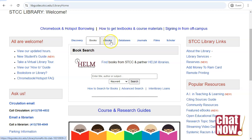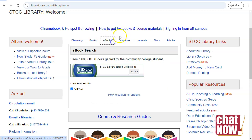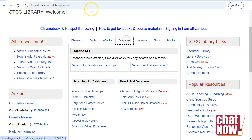On the eBooks tab, you can look for titles to read immediately on a computer or smartphone. The Databases tab brings you to multiple collections of scholarly articles and other academic resources. See our other videos for instructions on specific databases.